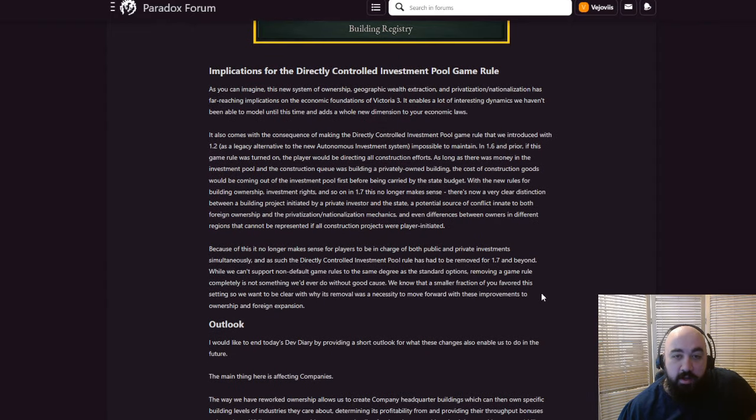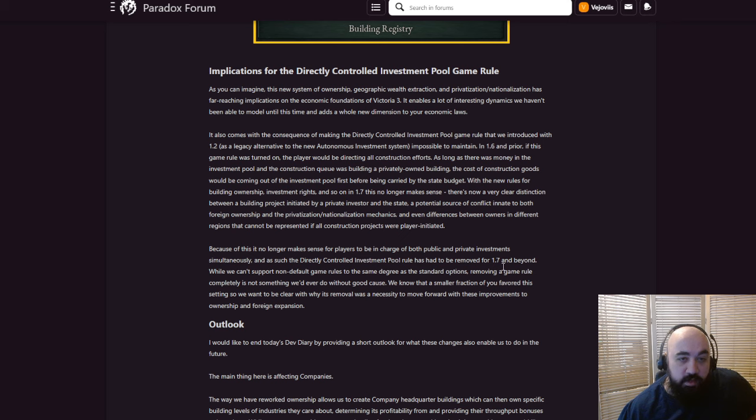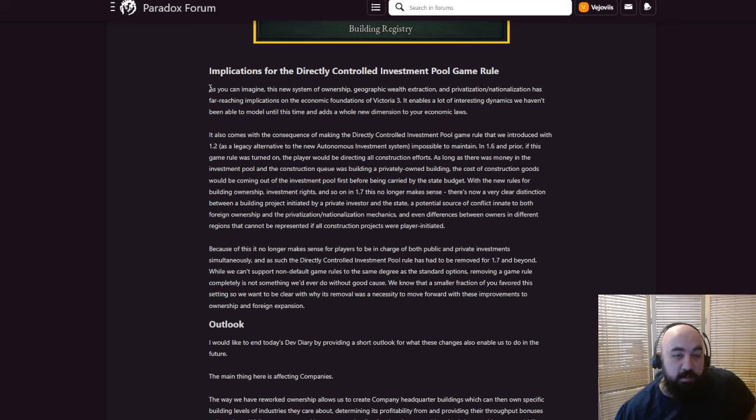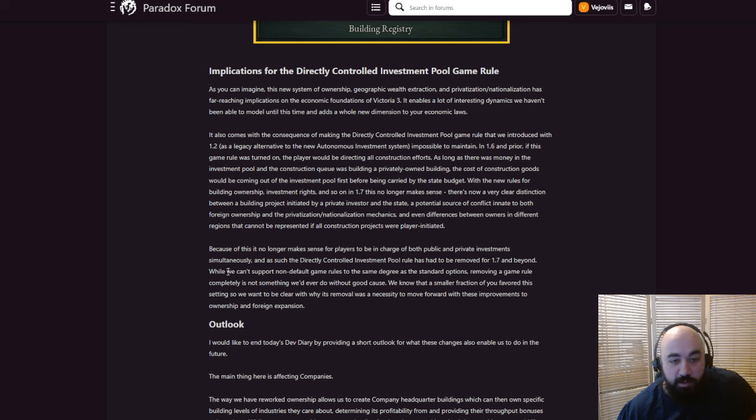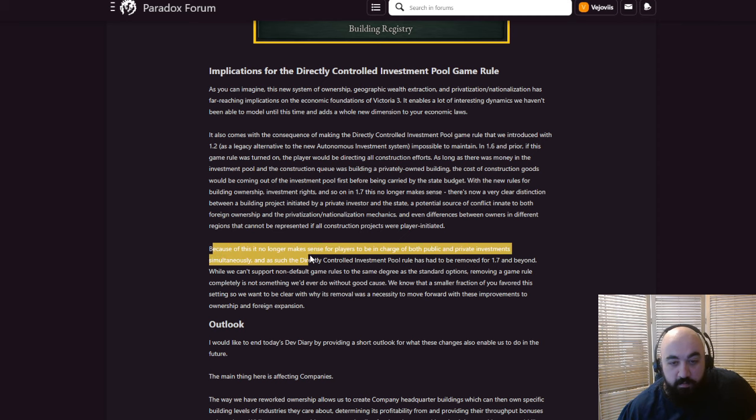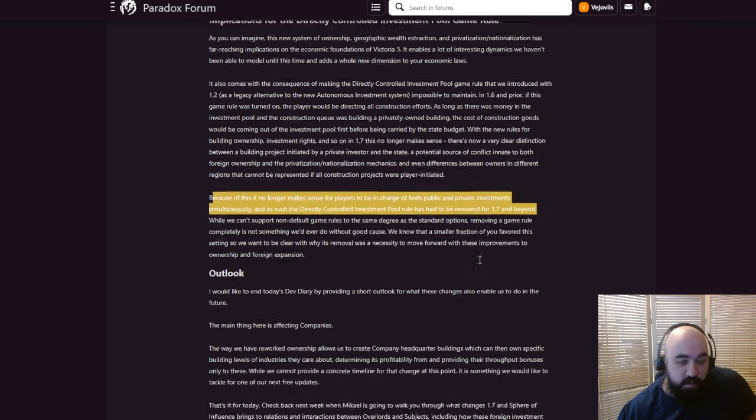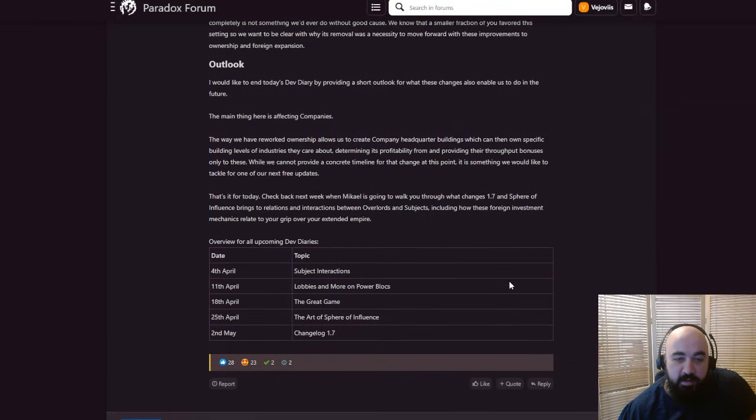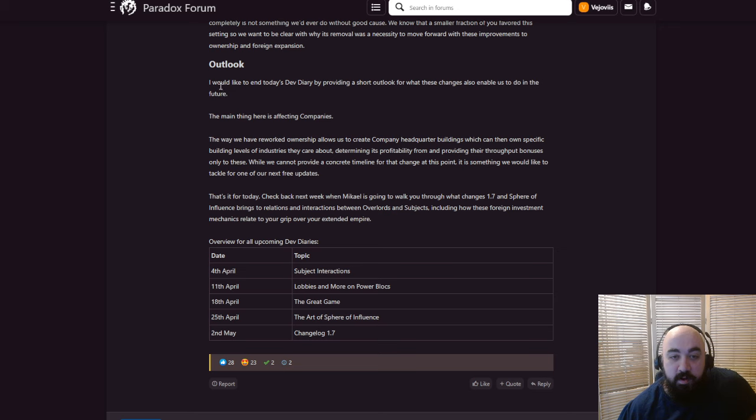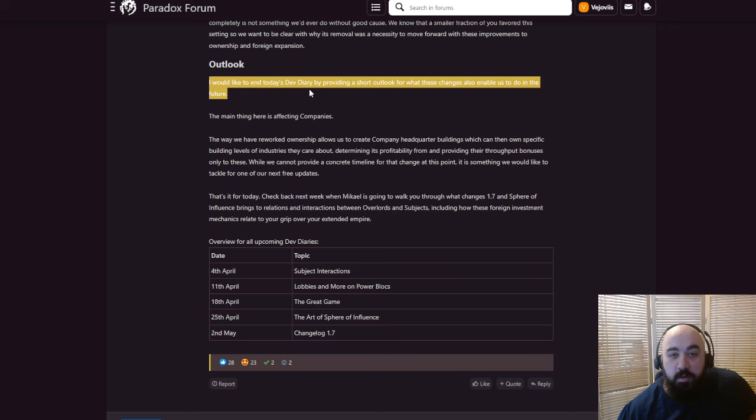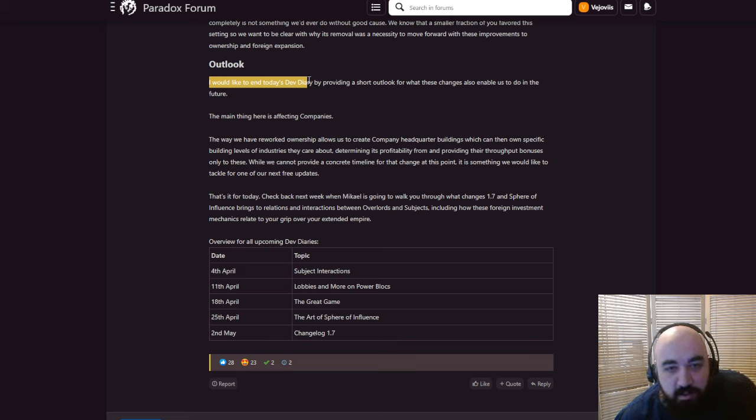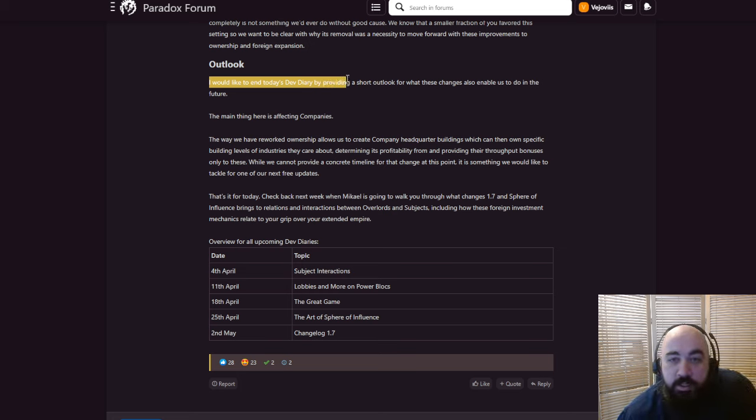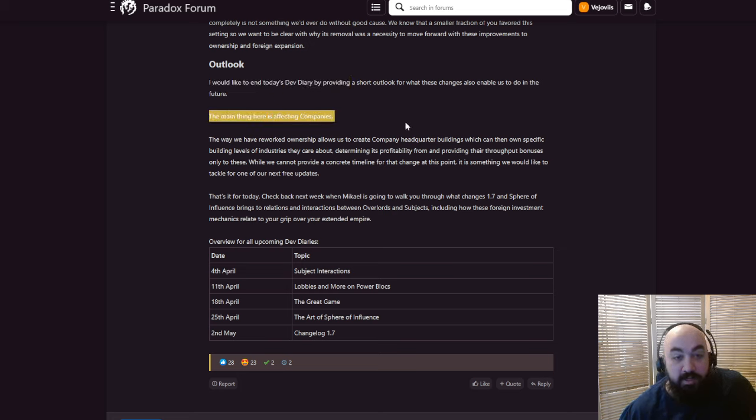The short answer to all this is that direct control investment is going to be dying because it doesn't make sense with the new system. Because it no longer makes sense for players to be both in charge of public and private investments simultaneously. And as such, direct controlled investment pool has been removed from 1.7 and beyond. I would like to end today's dev diary by wishing you a happy Thursday, which I forgot to do at the start of the dev diary. Much apologies. Oh no, wait, he misspelled all of that. By providing a short outlook for what these changes will be able to enable us to do in the future.